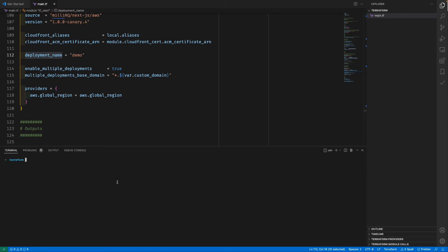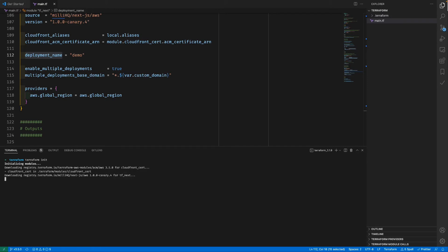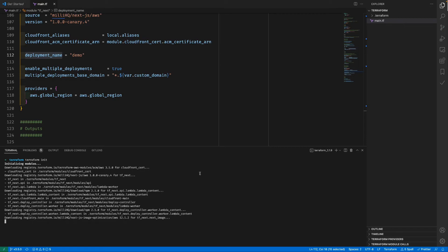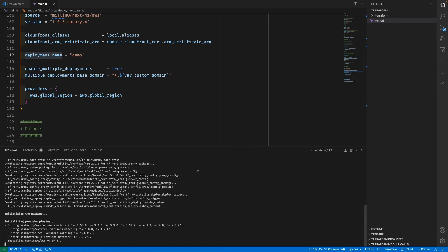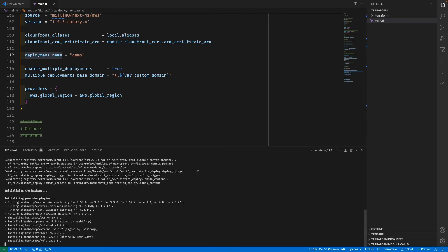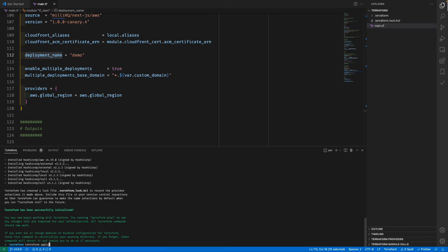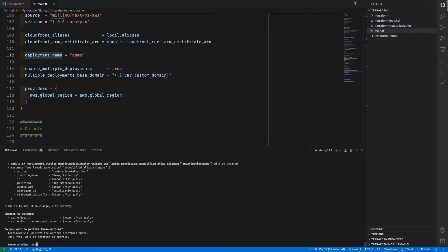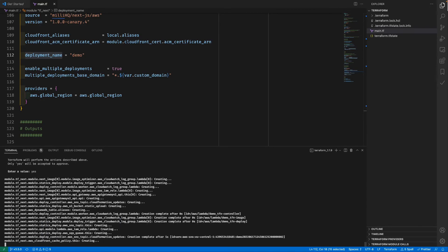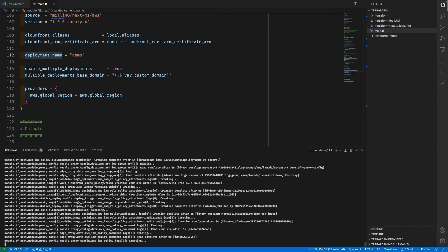Let's bring it up to our AWS account. All resources created by the module should cause no costs when running in the free tier, so you don't need to worry about any hidden costs. Let's run terraform init — it will download our module and all of its dependencies, which takes a little while. After that we run the terraform apply command to push all the resources to our AWS account and confirm with yes.